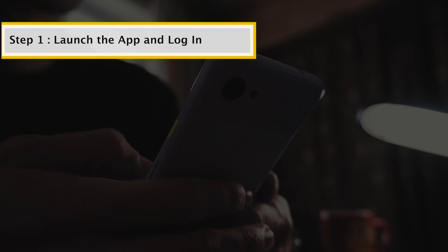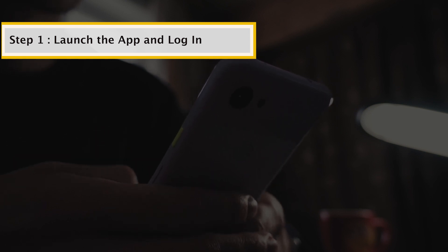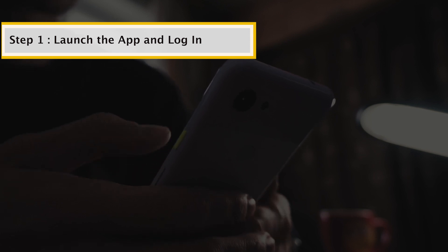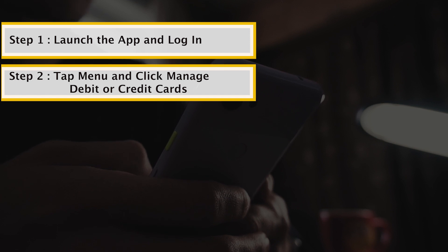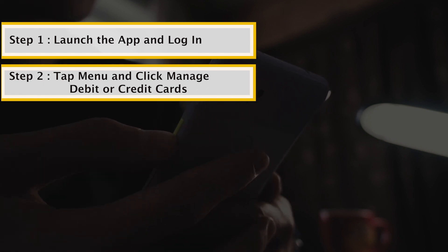Launch the app and log in using your Bank of America registered user ID and password. On the application home page, tap on the menu button located at the top left corner of your screen and select Manage Debit or Credit Card from the list of menu options.